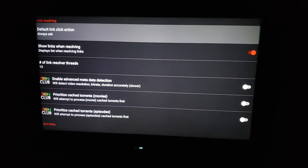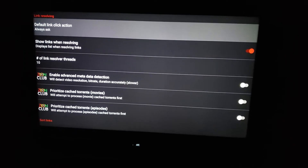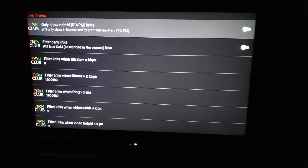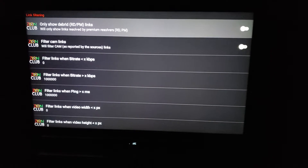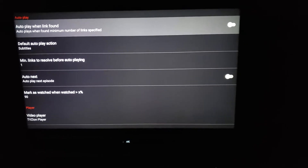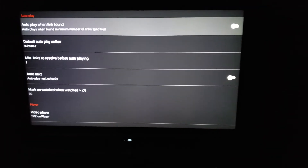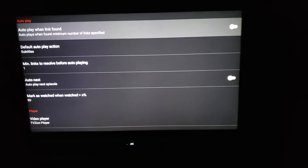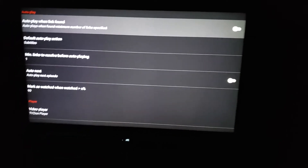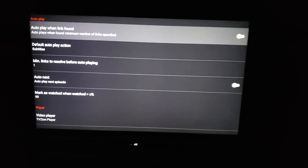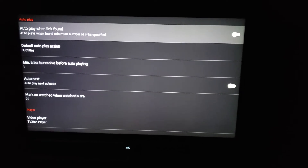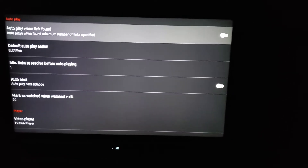For link resolving, I leave this as is. For link filtering, I leave this as is. For playback, I keep autoplay when link found enabled and auto next enabled for the autoplay feature described earlier. The only thing I change is minimum links to resolve before autoplay — the default is five and I change it to one.